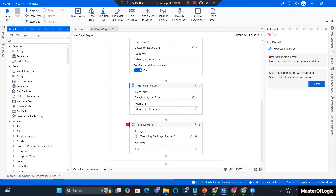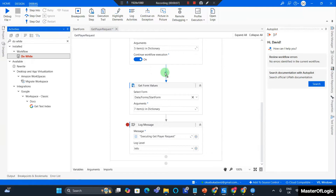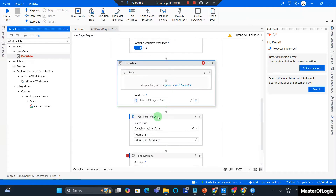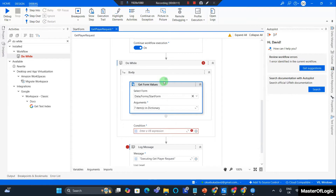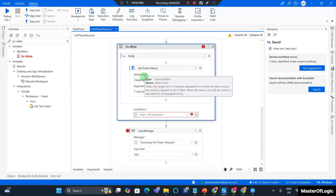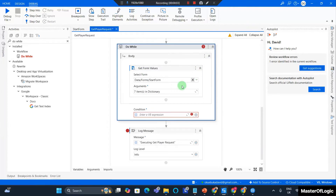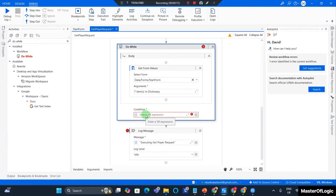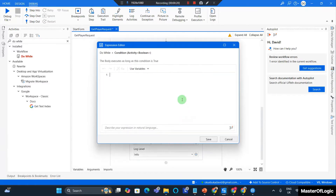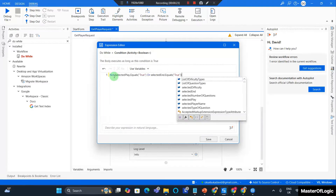I want to add a Do-While activity right after my Show Form, and move the Get Form Values into the Do-While activity. What I'm trying to achieve is that I do not want the process to exit out of this workflow until the player has hit either the Play button or the End button. To do that, I expand on the condition and place this piece of code in the condition.